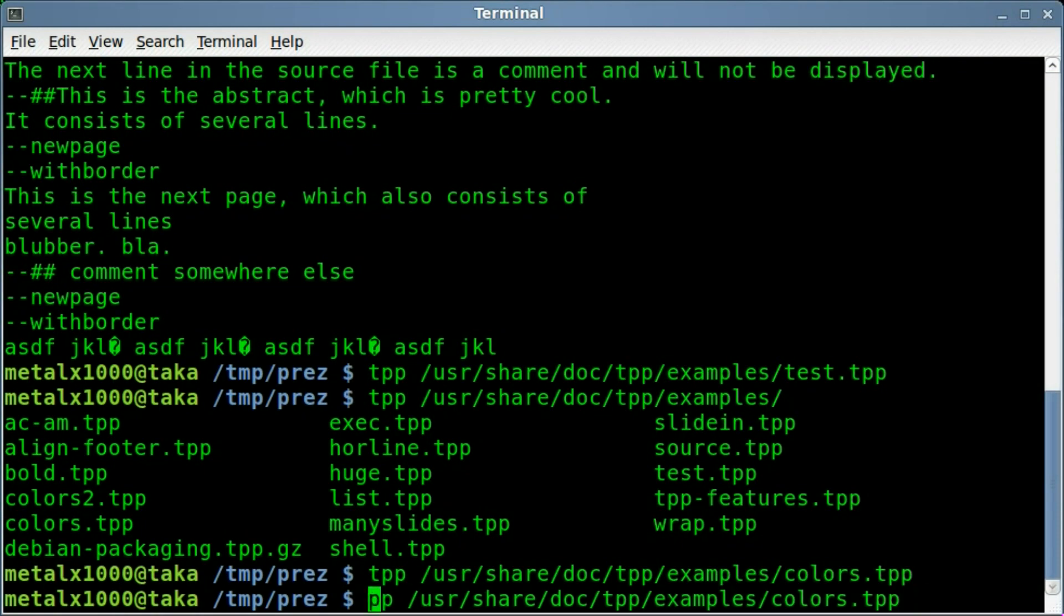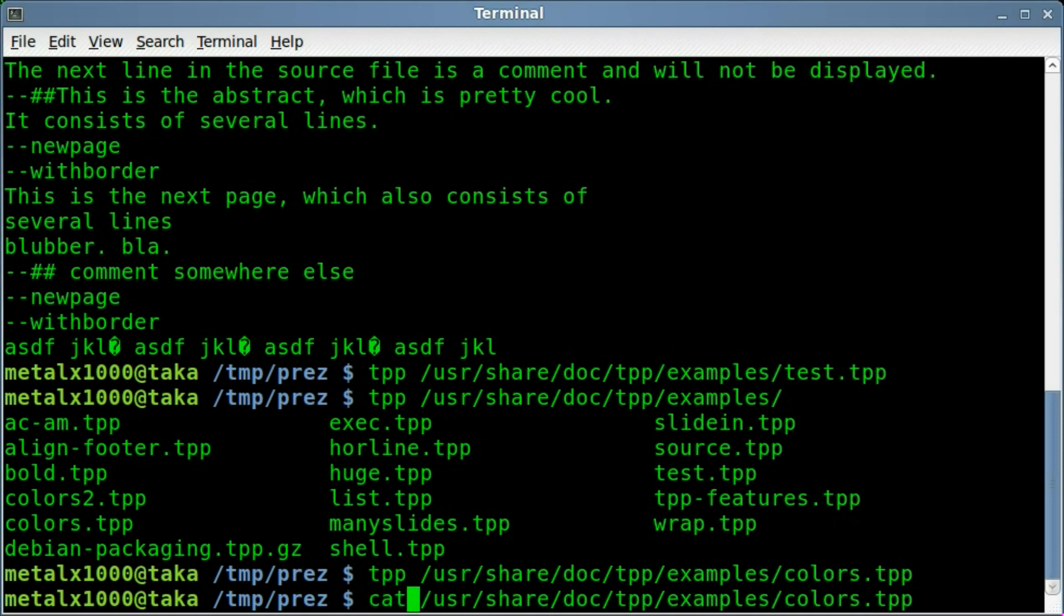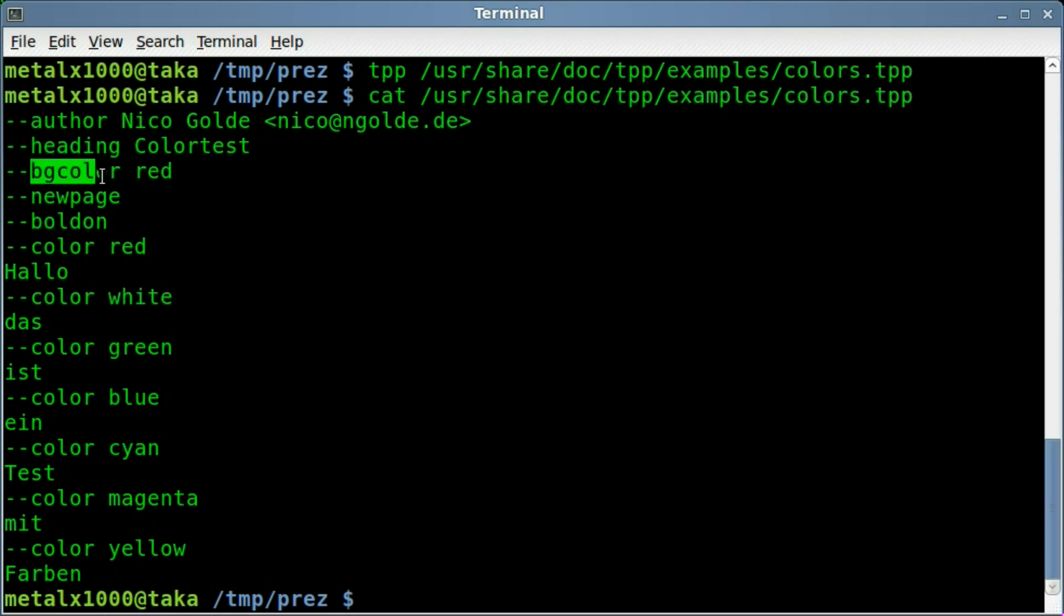But of course once again if you want to see how it's done, you can just cat out that file. You can see that dash dash color white will change the font to white, dash dash color green will change it to green, so forth and so on. You have dash dash bg color for background color, and that's where we got the red.